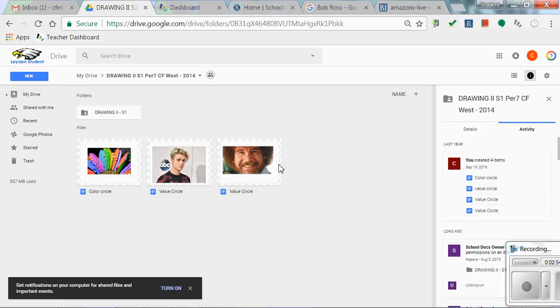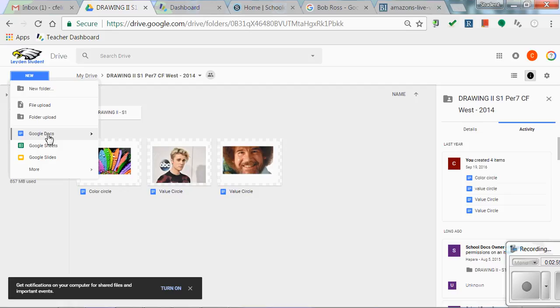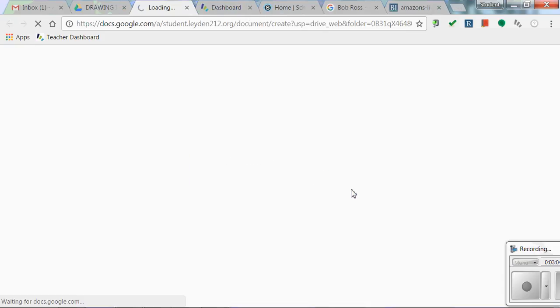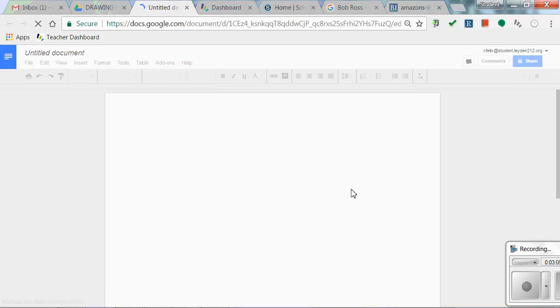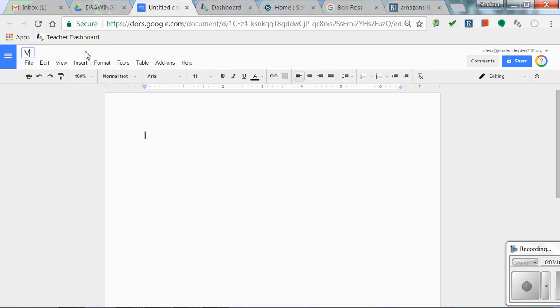In here, you can see I've done this before. I'm going to create a new Google Doc. I'm going to put it in the shared folder, that is okay. And up here you're going to title it with whatever the assignment is. So if you're watching this for the value circle, you're going to put value circle.